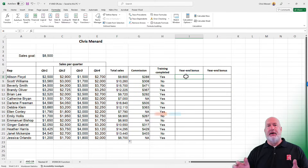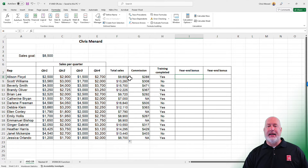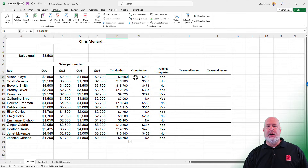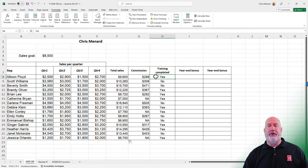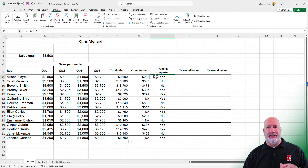So I have this Excel worksheet running. I have already calculated the total here, which is an auto sum. Next to it on the commission, I've already covered how to do an IF statement. Training completed is either yes or no — it is just purely text.